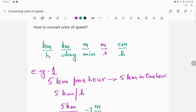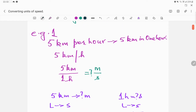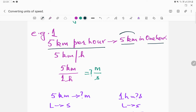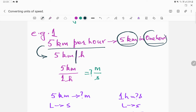Here is our first example. I'm taking the speed as five kilometers per hour. What does this mean? It means five kilometers in one hour. So if something has a speed of five kilometers per hour, it is moving five kilometers in one hour's time. The speed is also written as five kilometers divided by one hour — five kilometers over one hour.